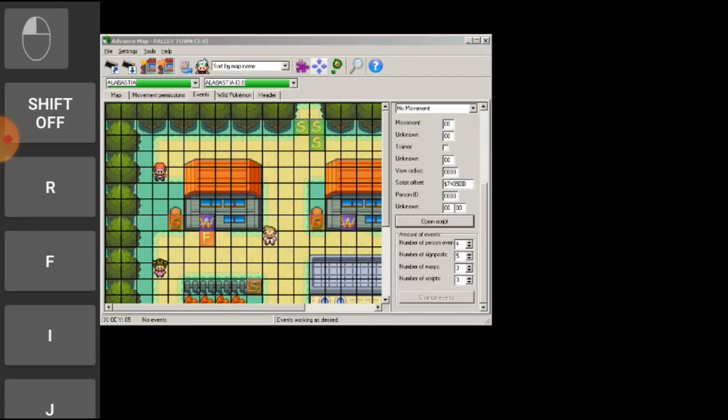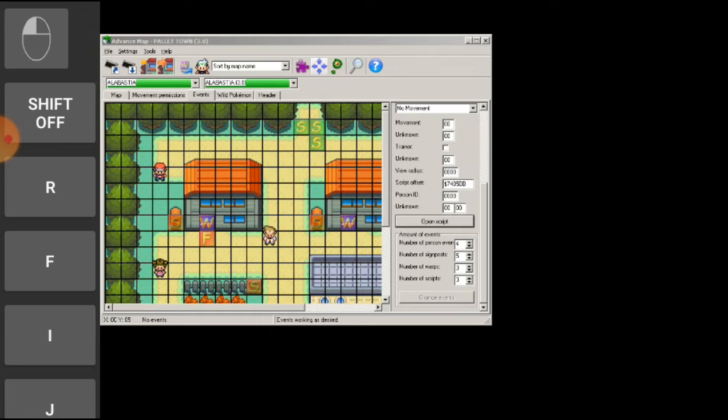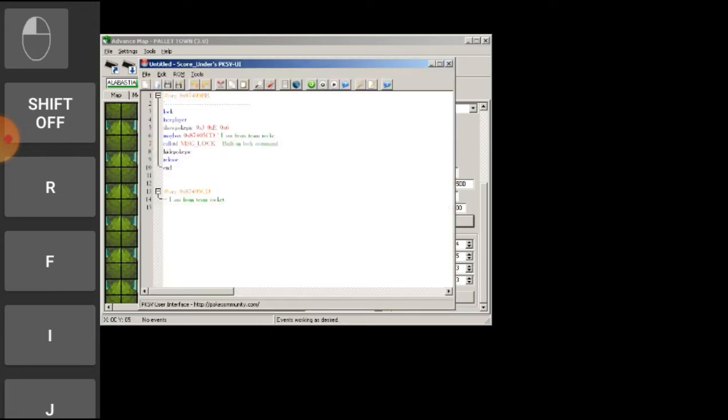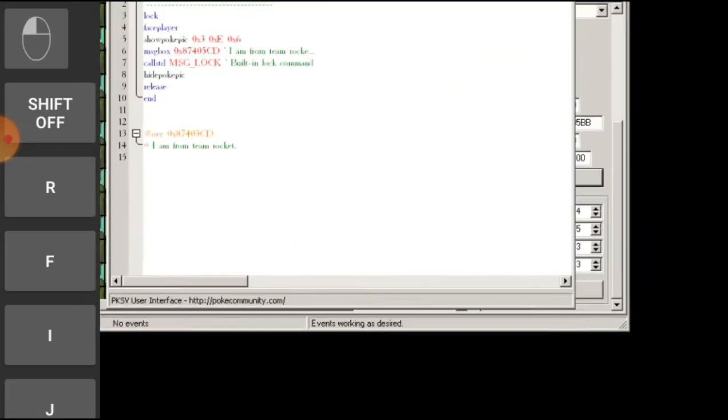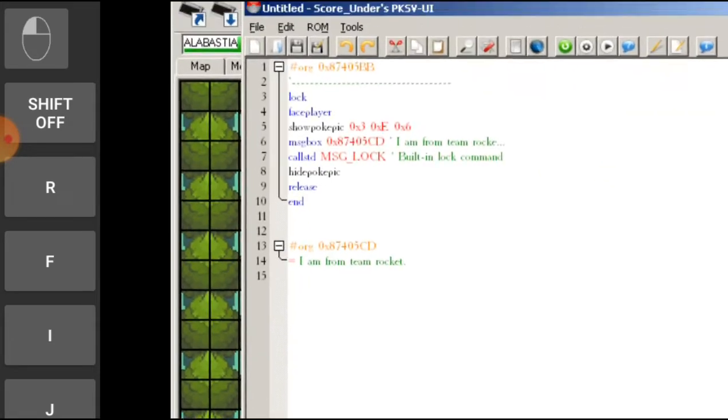Now let's talk about show pokepick and hide pokepick carefully. So guys, show pokepick command will require you to fill out every information, while hide pokepick is only one word command.